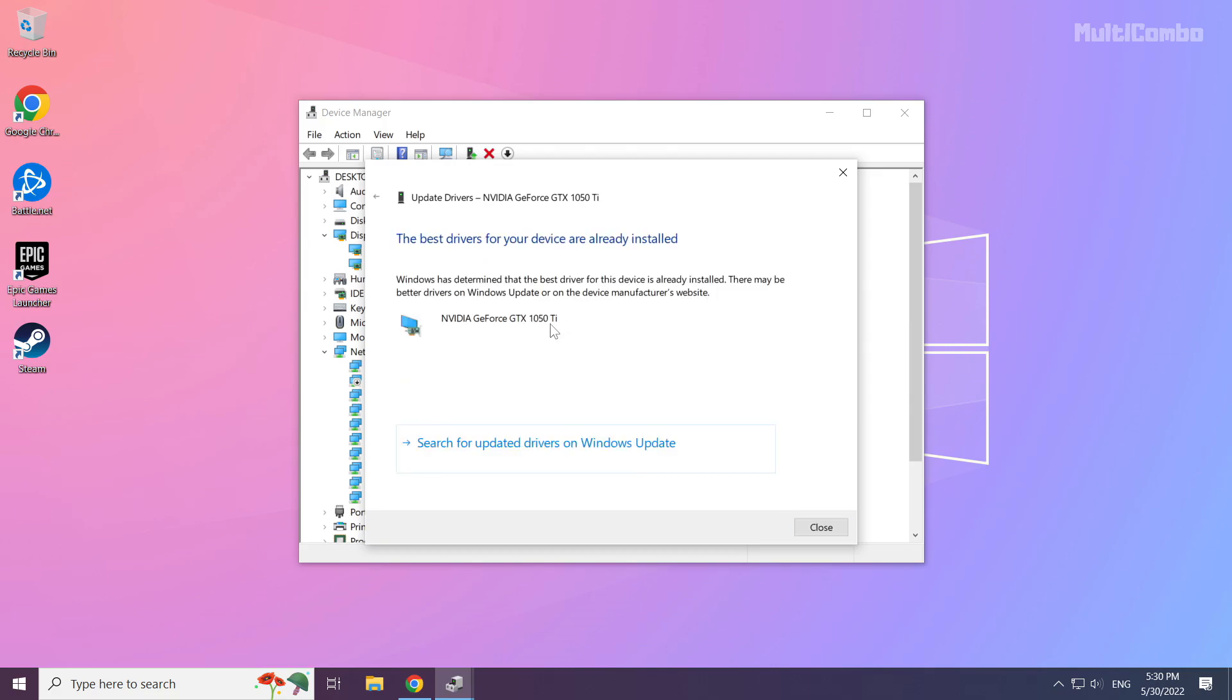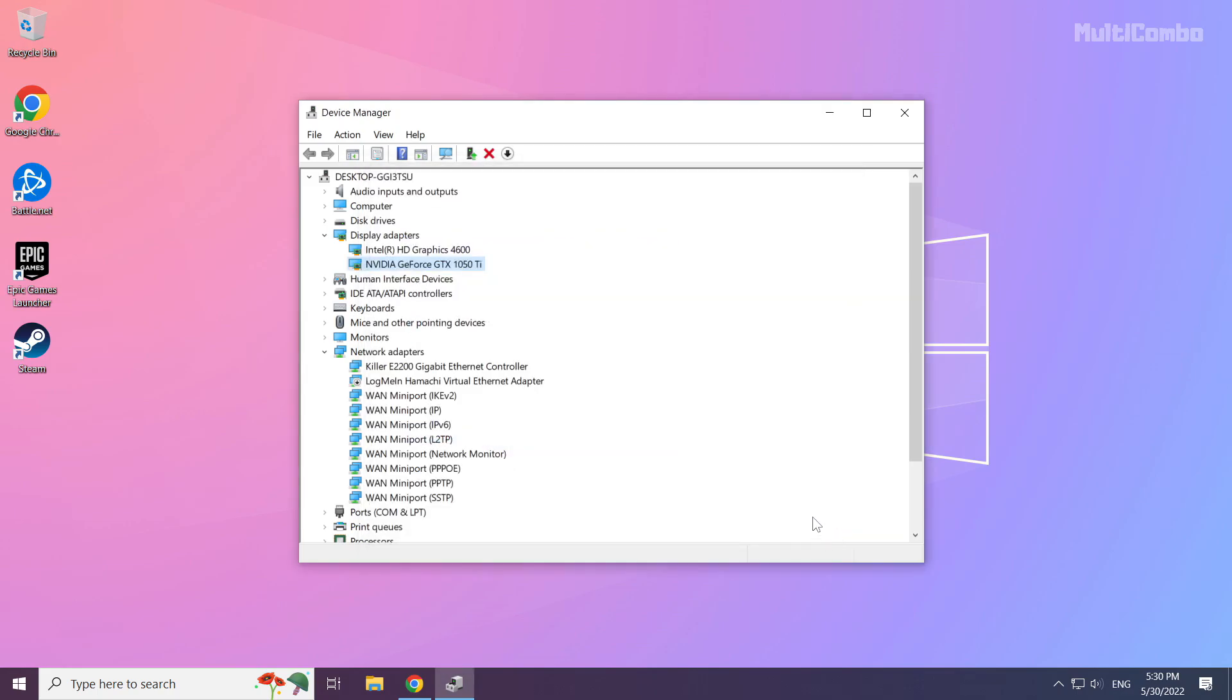Wait for the installation to complete and click close. Repeat for other display adapters.